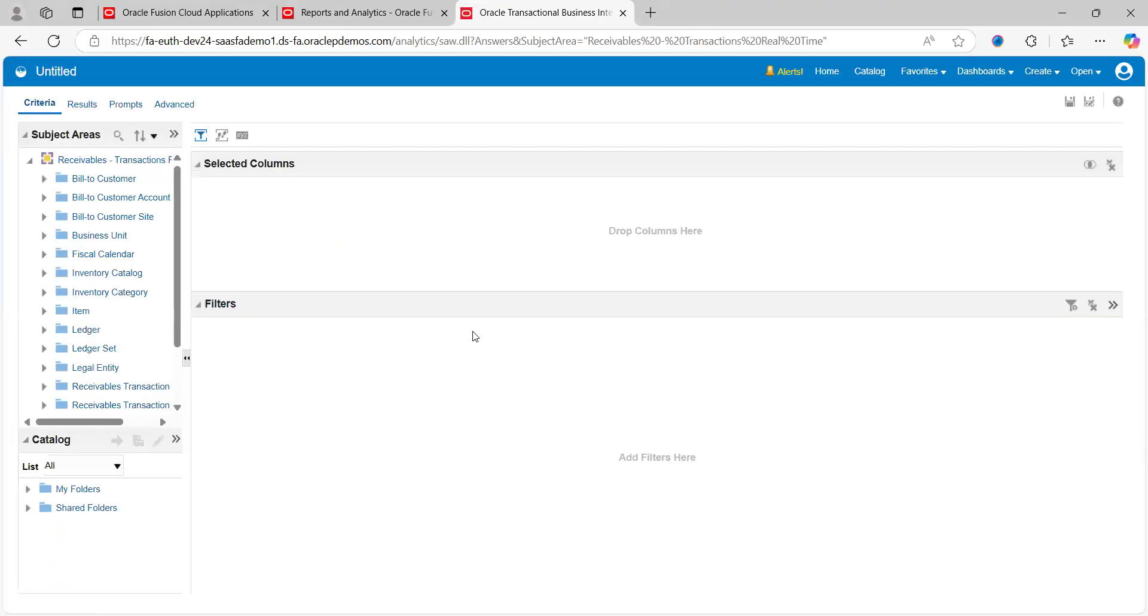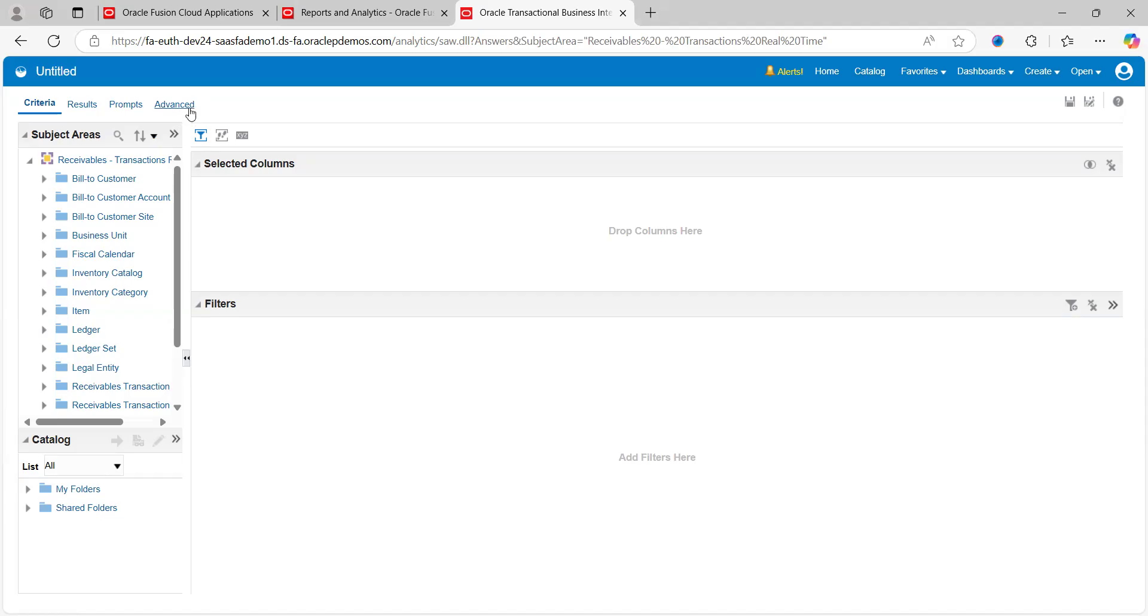It will take you to the page where you can lay out the proper template. On the left-hand side we see subject areas, and on top we have four tabs: Criteria, Result, Prompt, and Advanced. These have the required information about the report we're preparing. Criteria shows what fields or columns need to be captured for this report. In our use case,